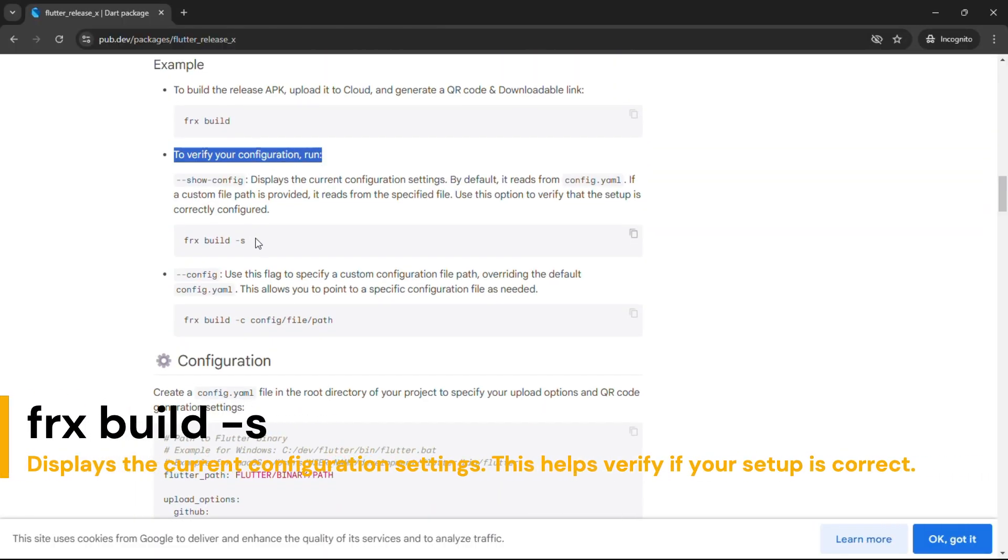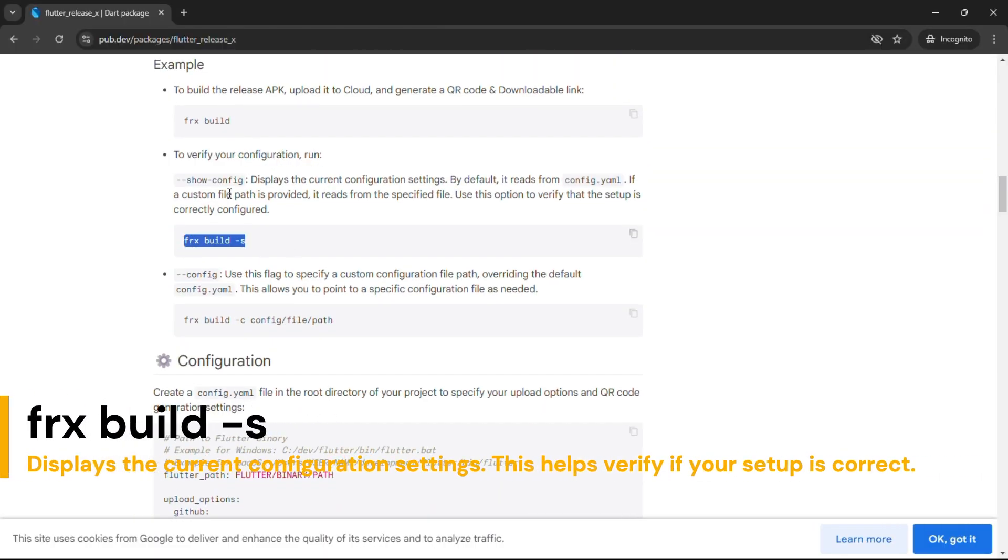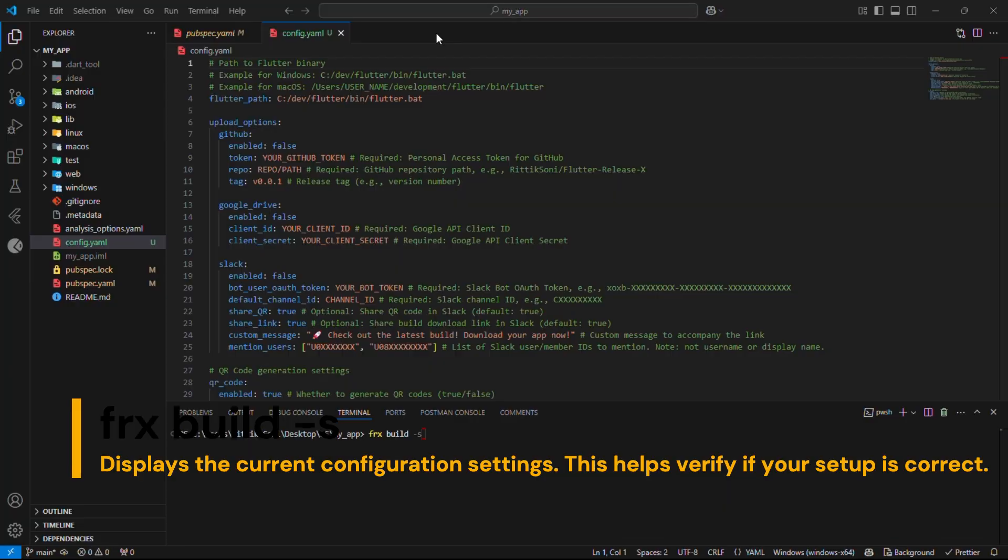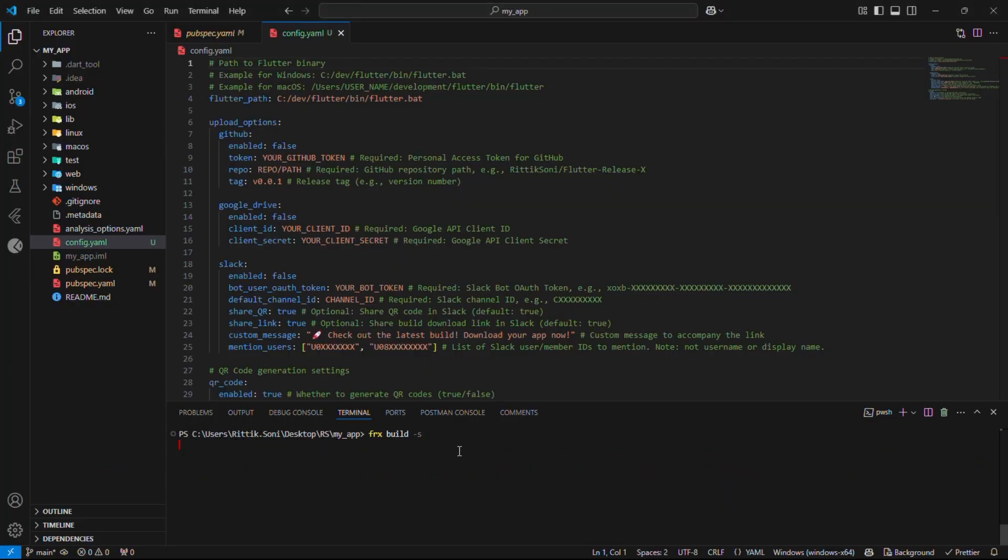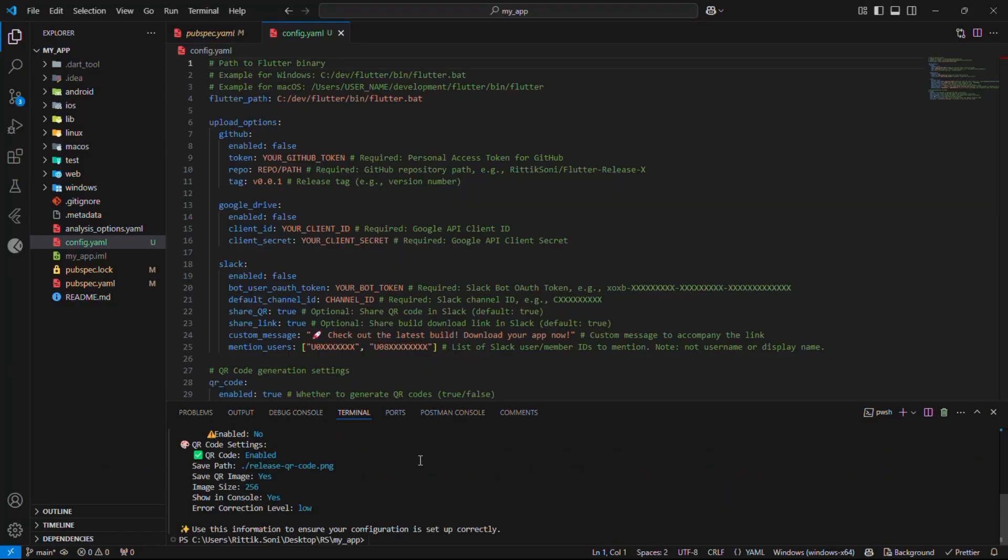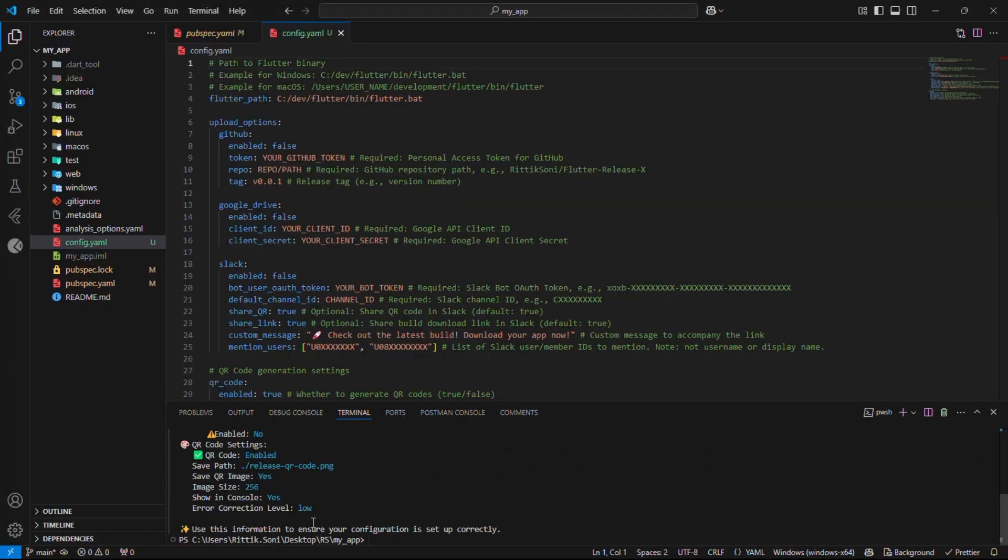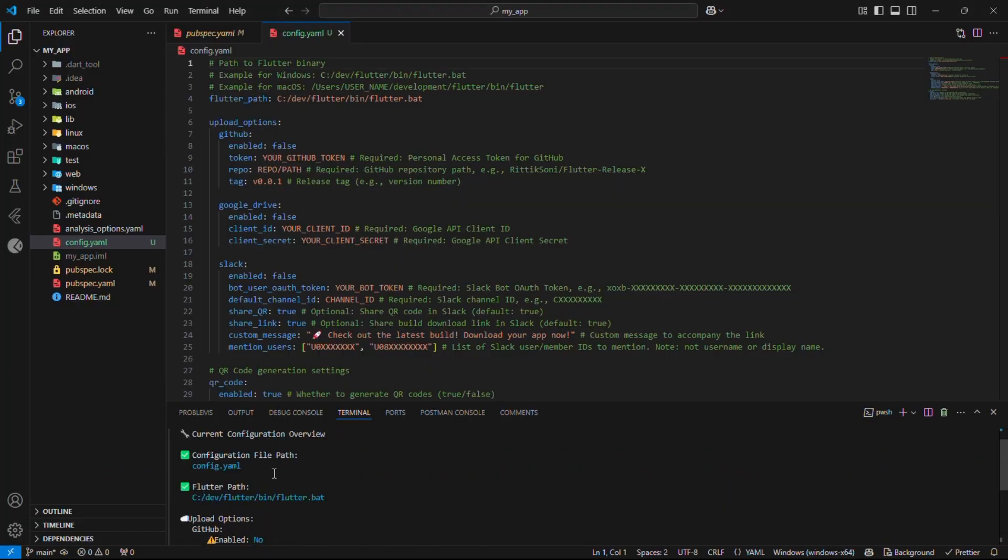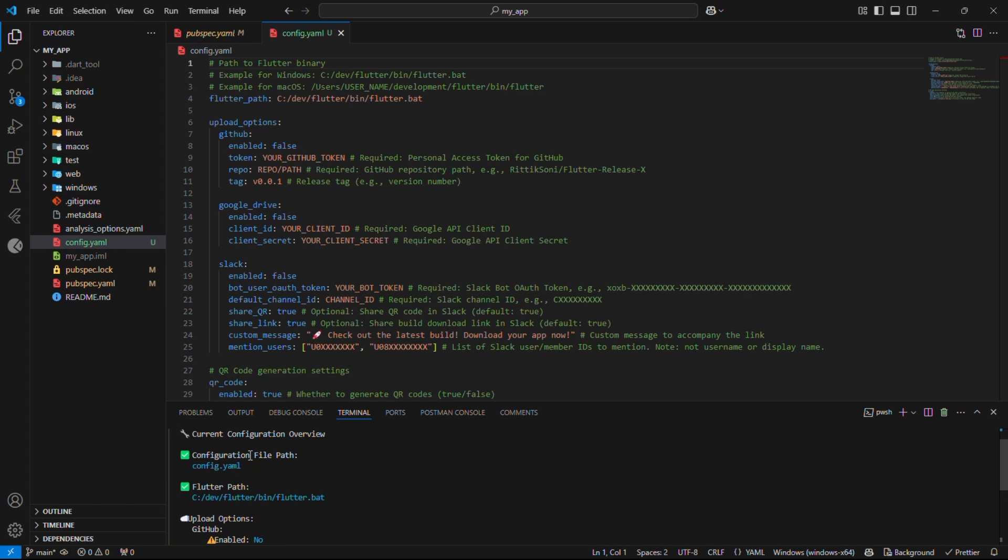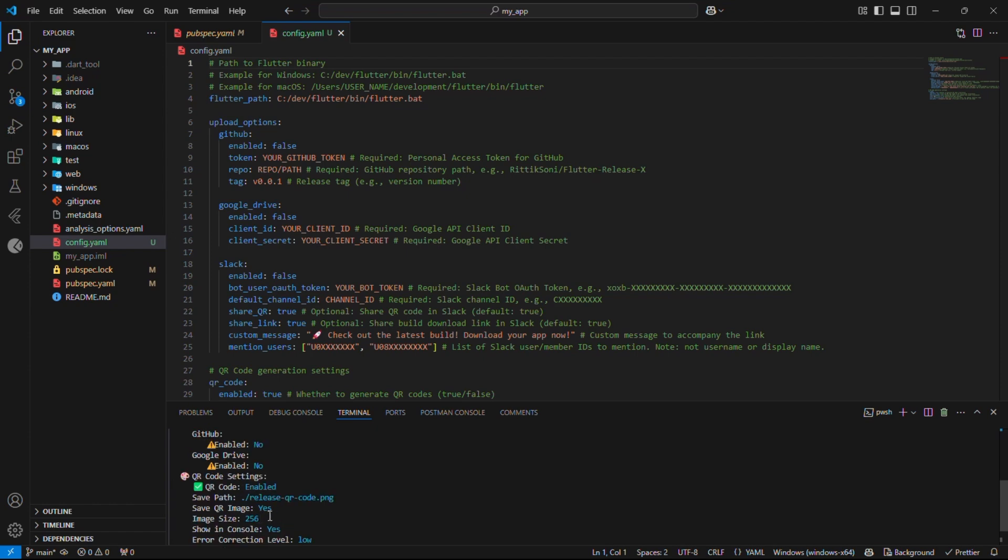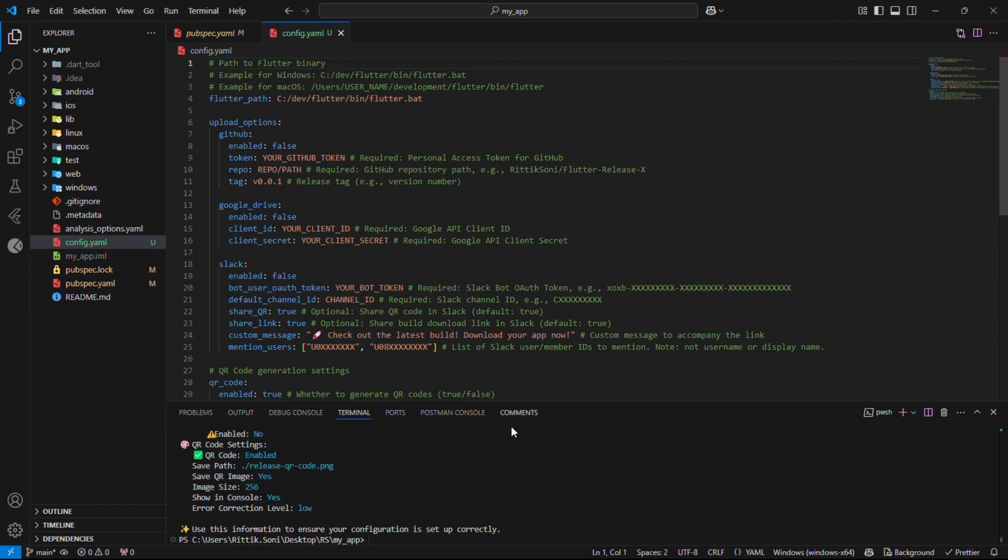Let's verify our config settings. Run FRX build, as shown. Here you can verify all your configs. Congratulations. We have successfully configured basic setup. But wait. Time for upload options.